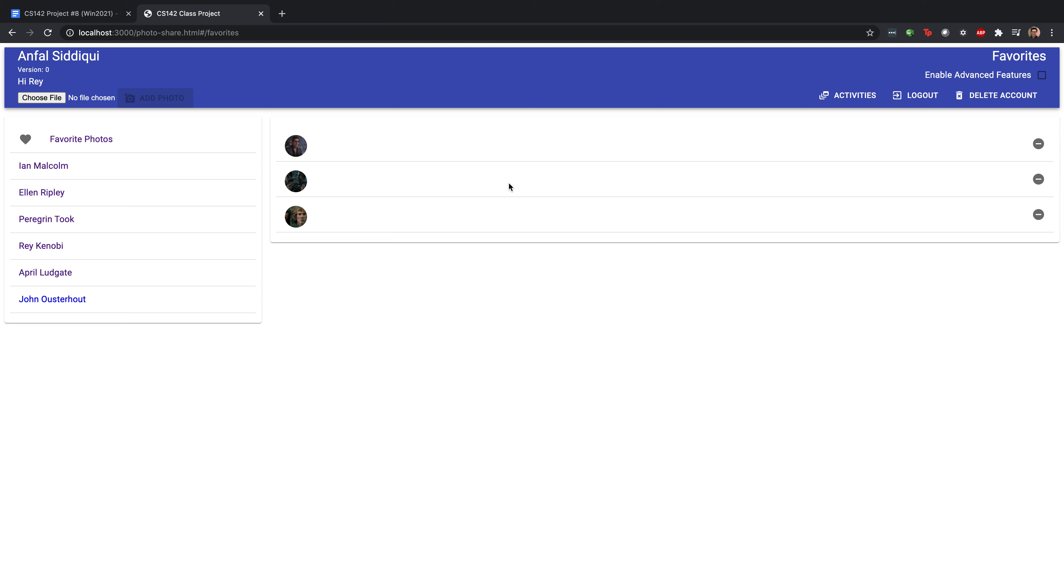But let's say that one of these photos just stopped sparking joy for us. We can actually get rid of it really easily by clicking this guy over here and it's gone from our view.